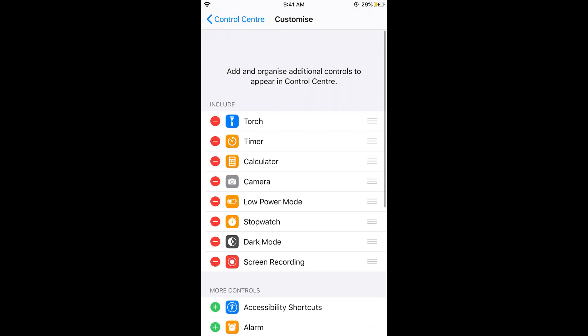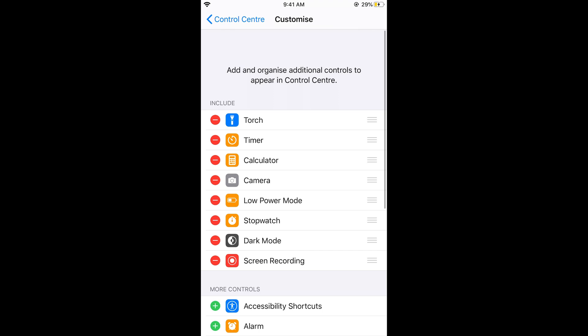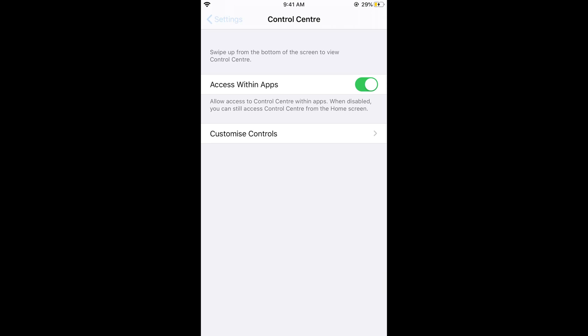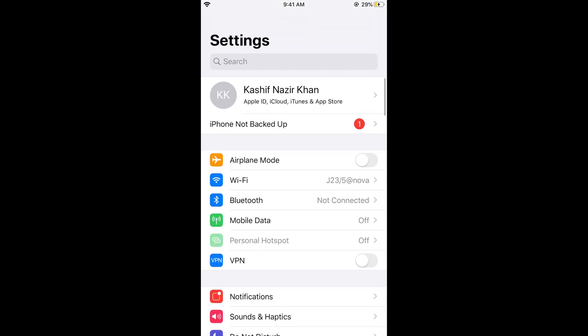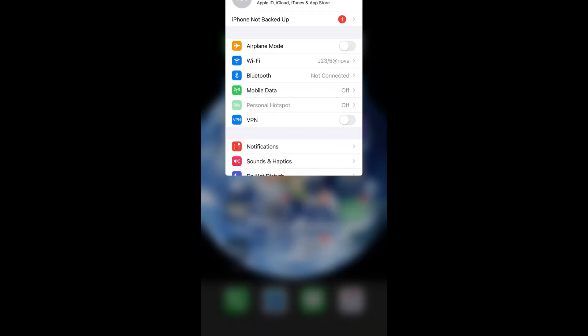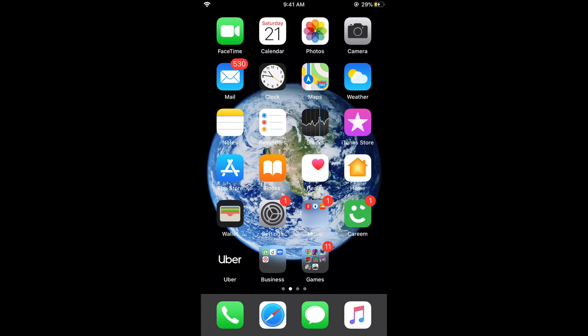In case it is already in the included section, you don't need to worry about that. Once you have done so, go back to Settings and then go to your home screen.